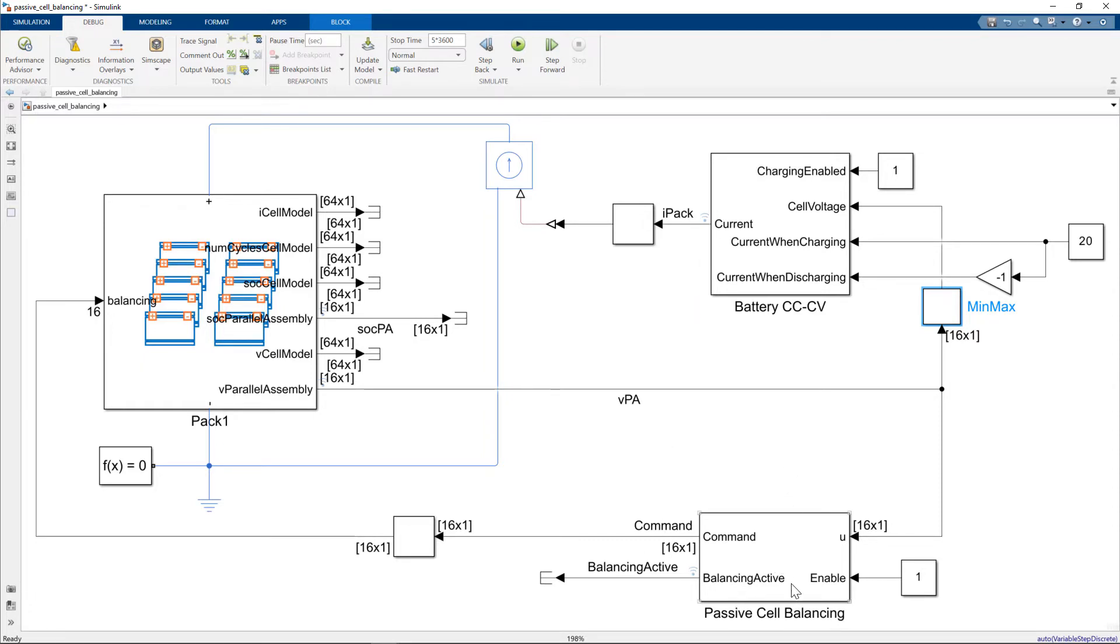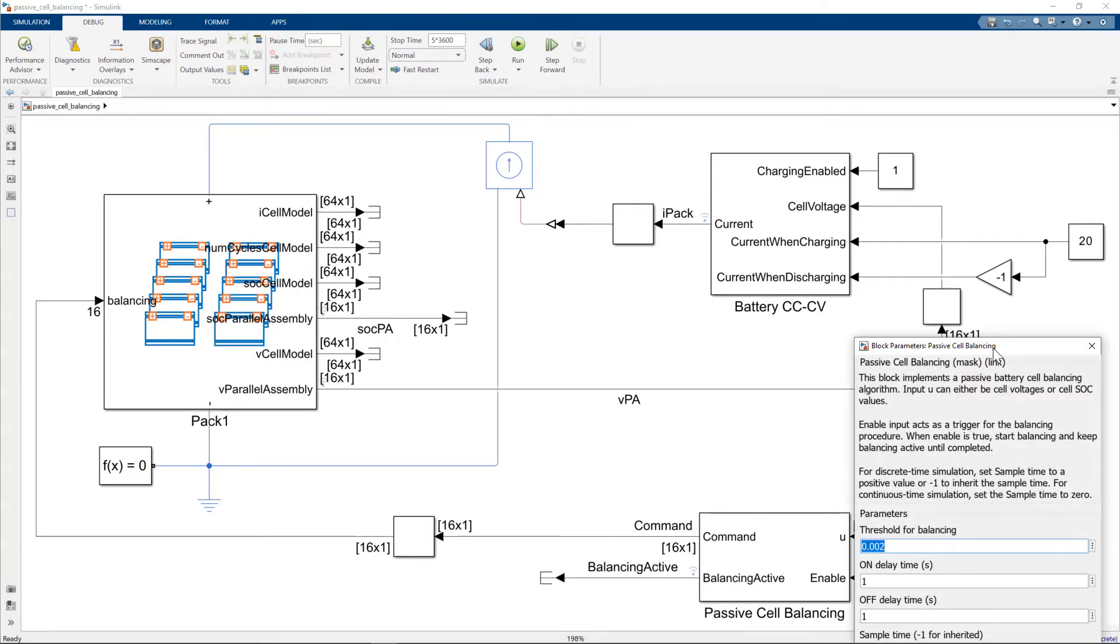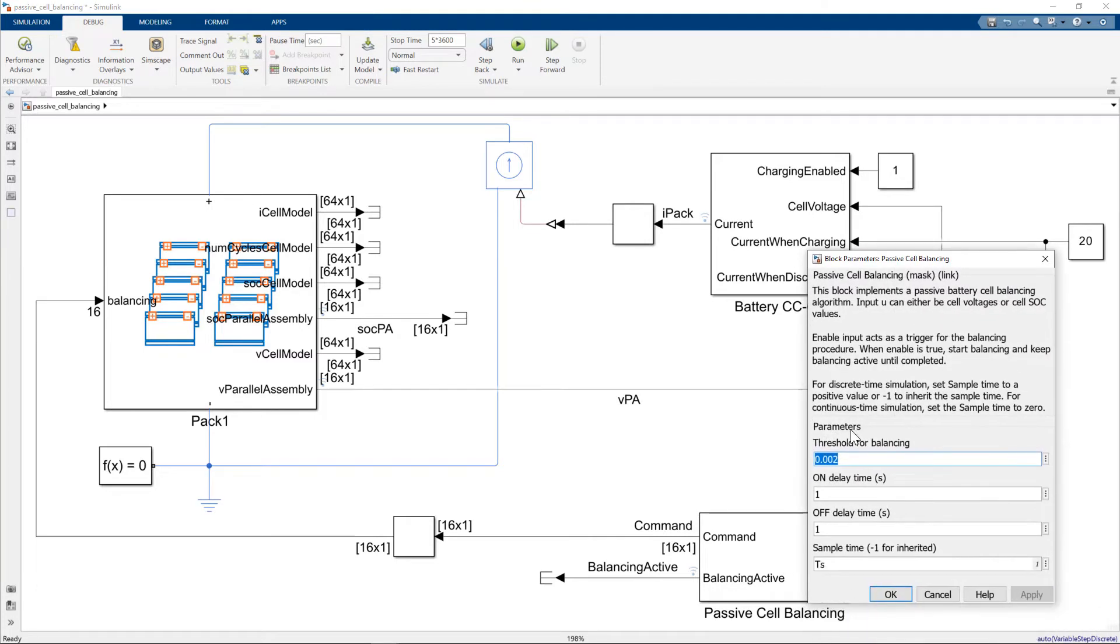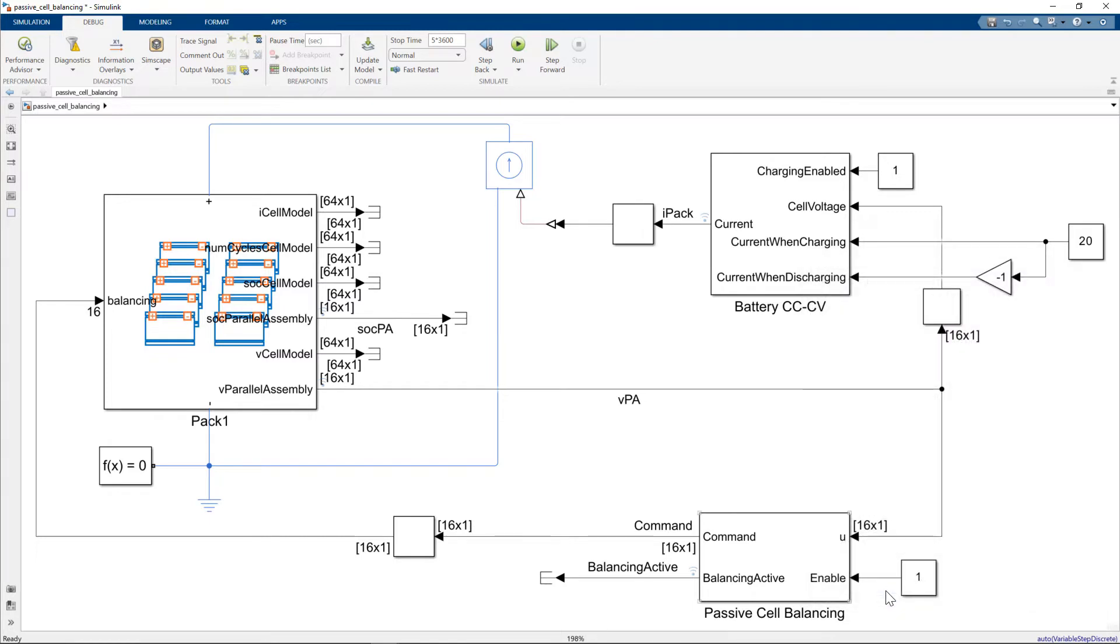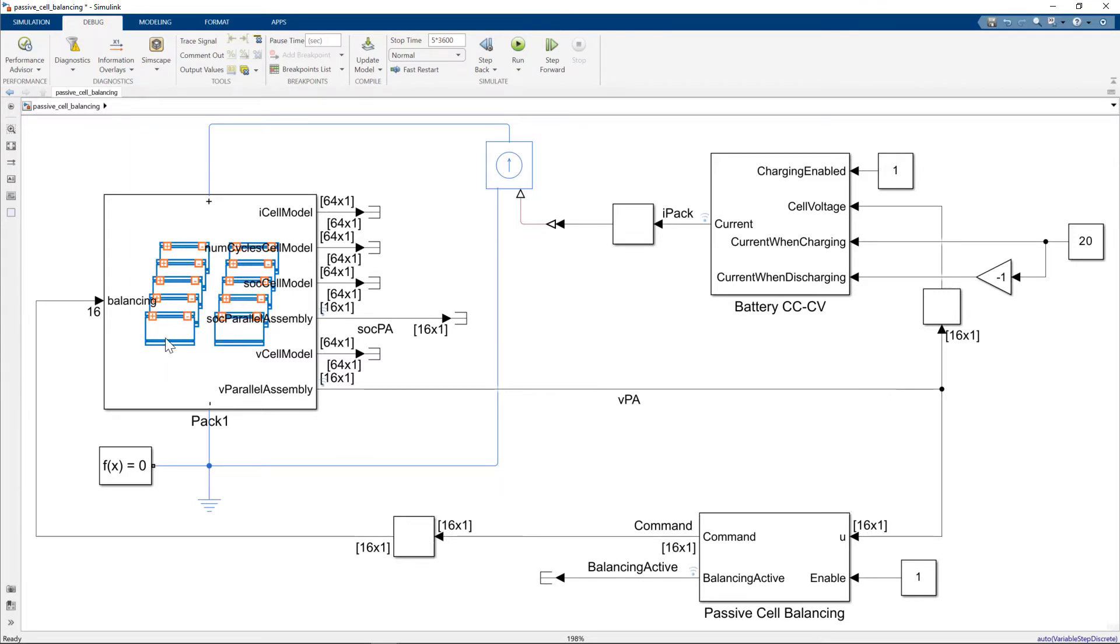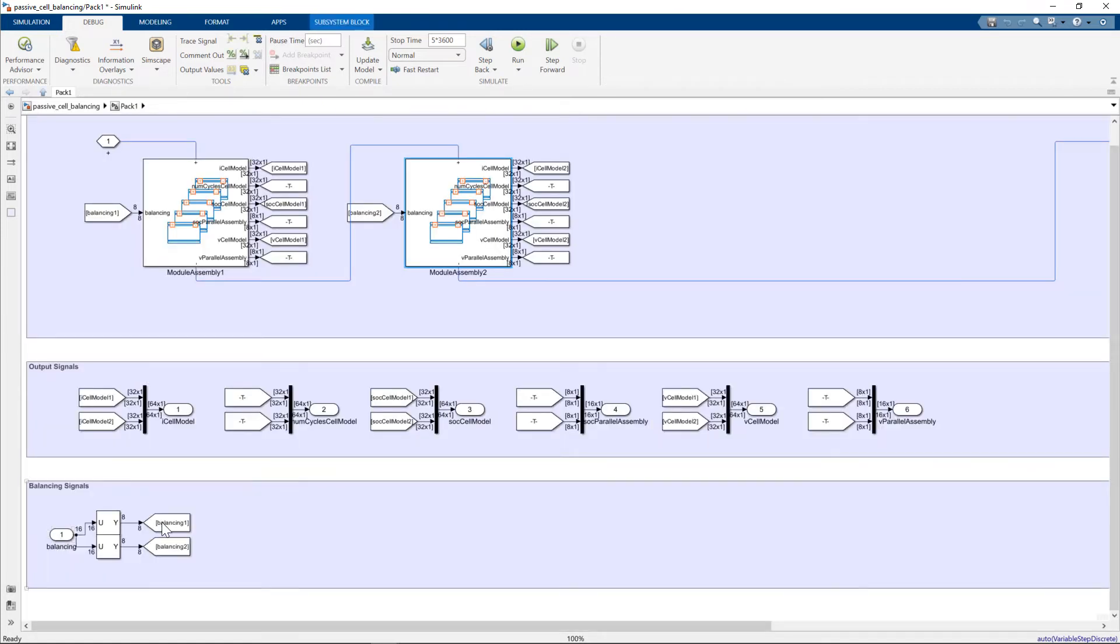And here's the second component, the passive cell balancing control system. So we just double click on this. I've set threshold is 0.002. I'm updating a sample time of TS. So TS is set to one second in this particular case. We're going to simulate over five hours. So you can see the input to the passive cell balancing algorithm is the parallel assembly voltages. It then gives out 16 commands, which go into the balancing port. And then those 16 commands are then appropriately distributed among the parallel assemblies.